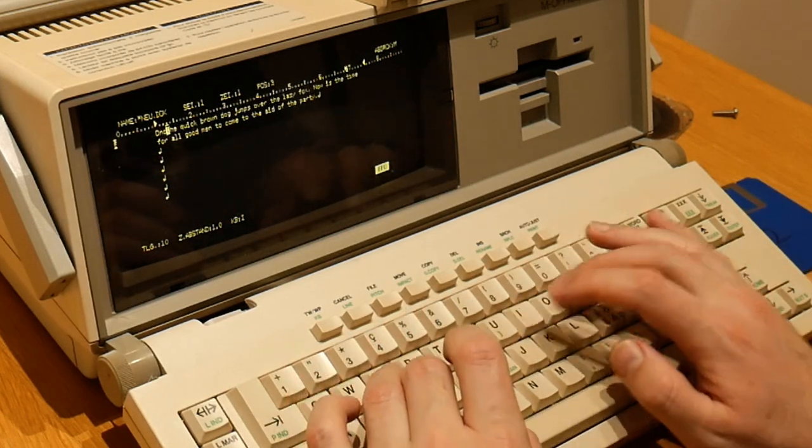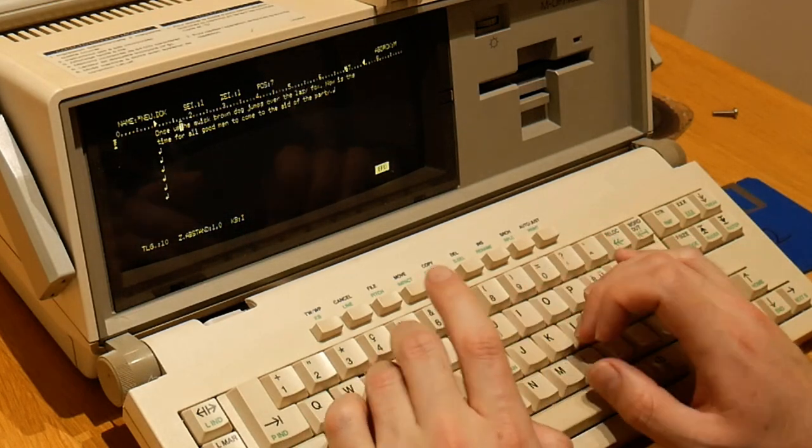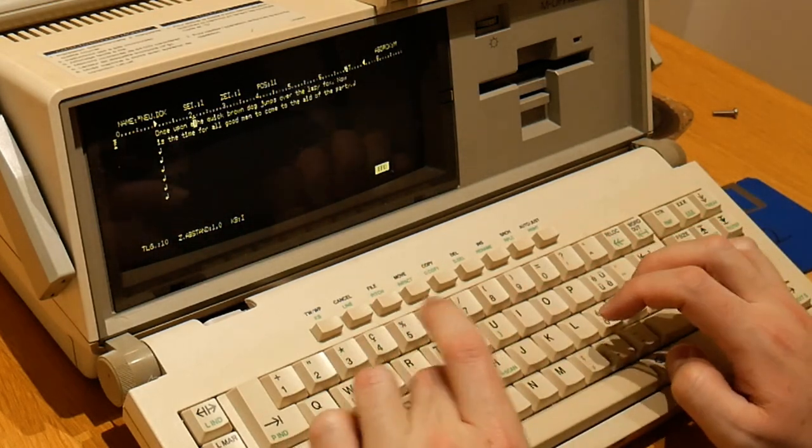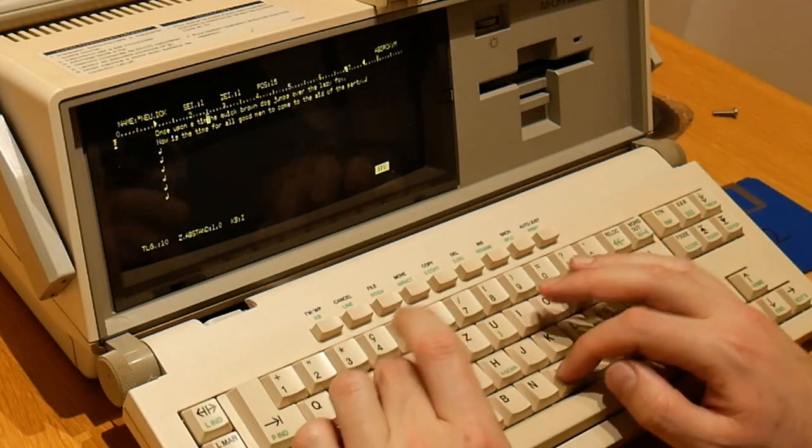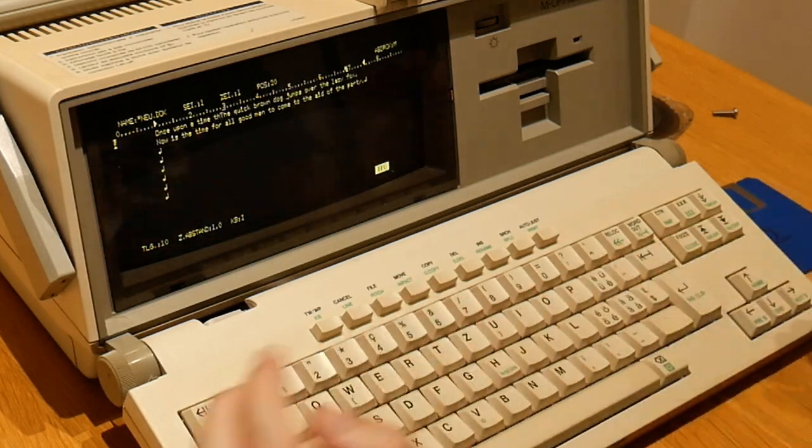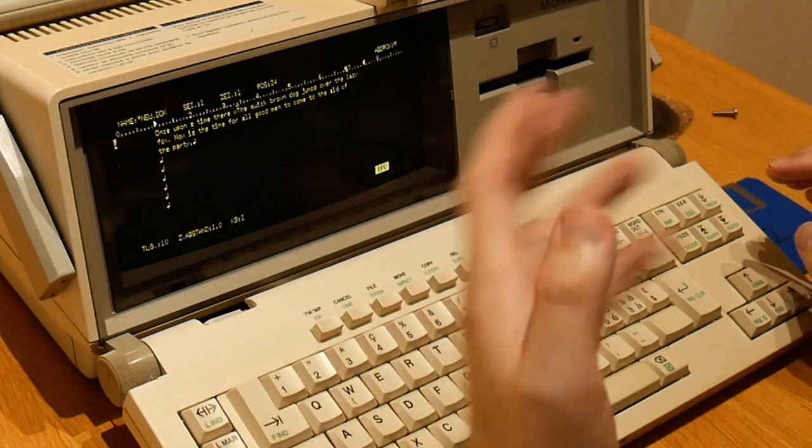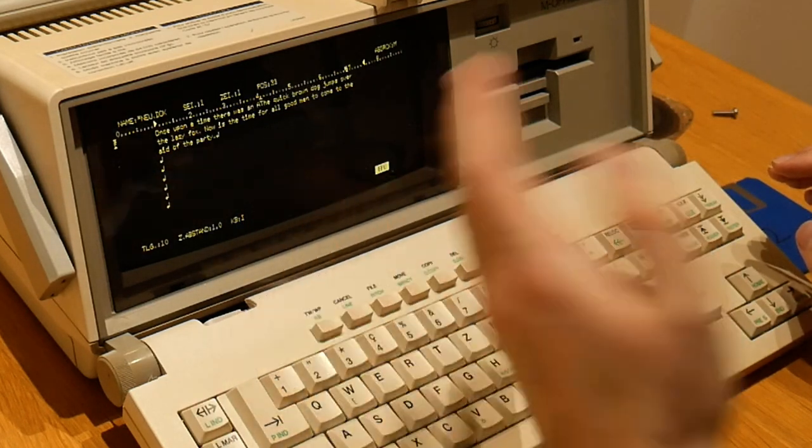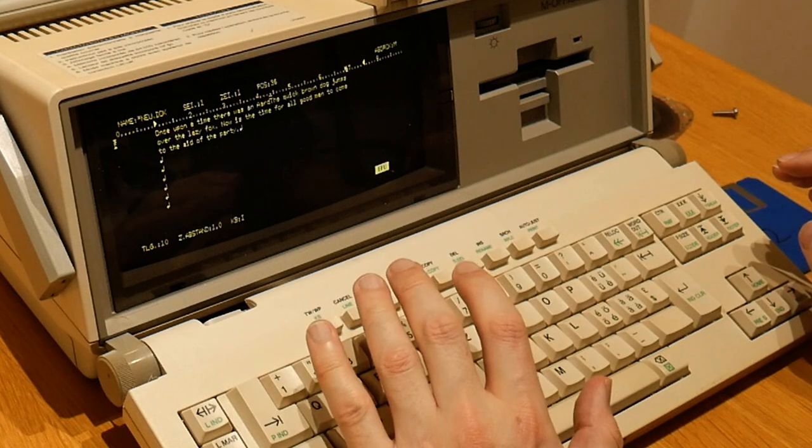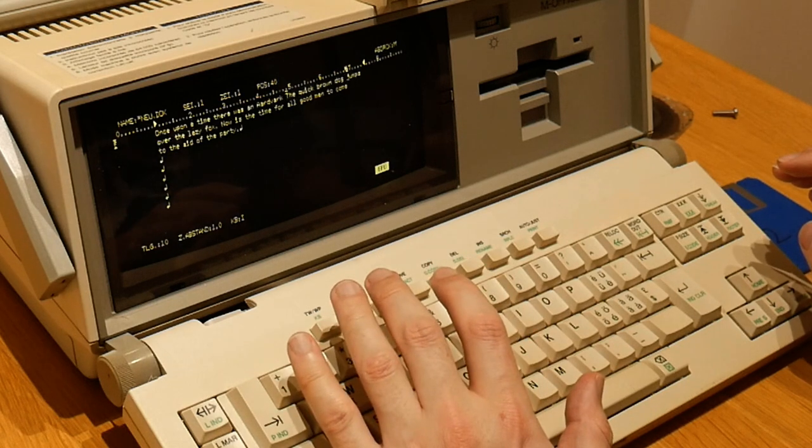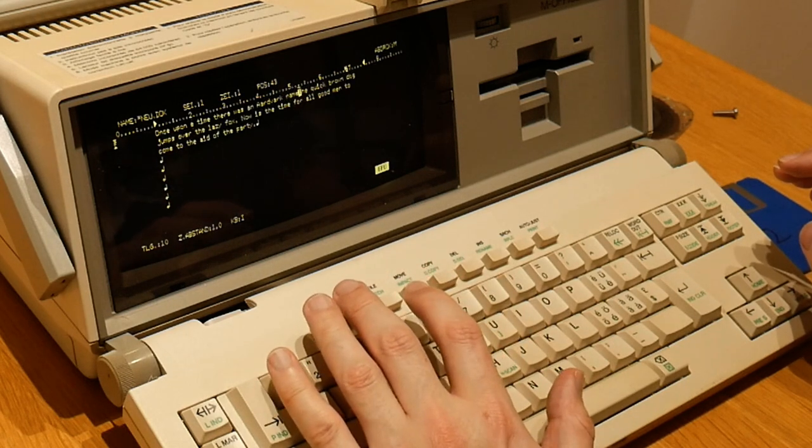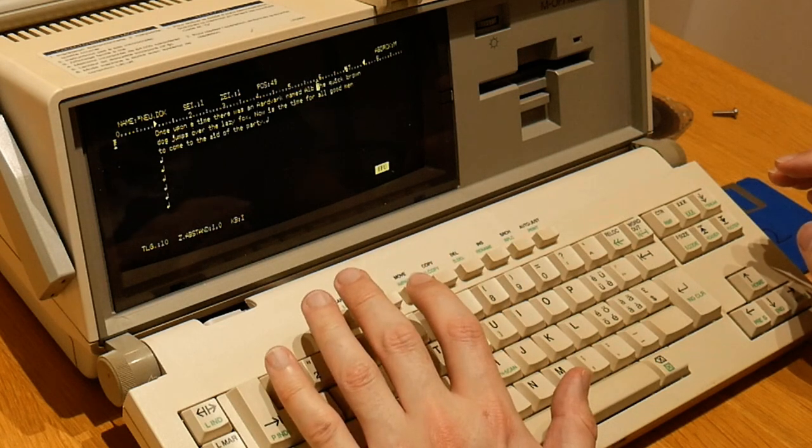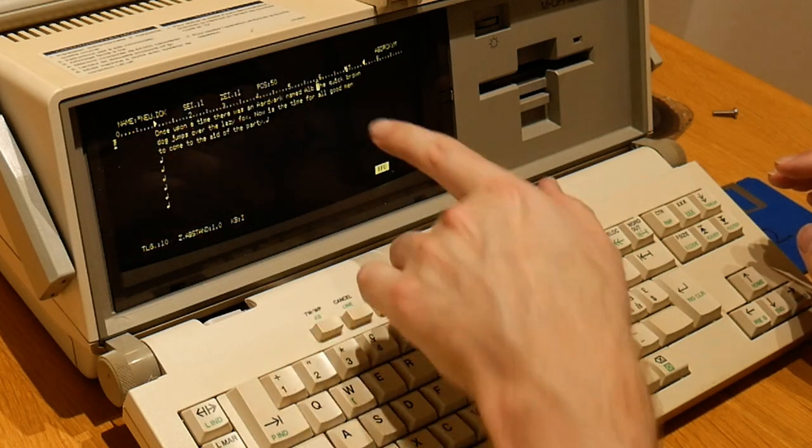Once upon a time there was an aardvark named Albert. So I'm still waiting for it to catch up, and those beeps you were hearing are warning me that its buffer has filled up and I will have to wait while it catches up.